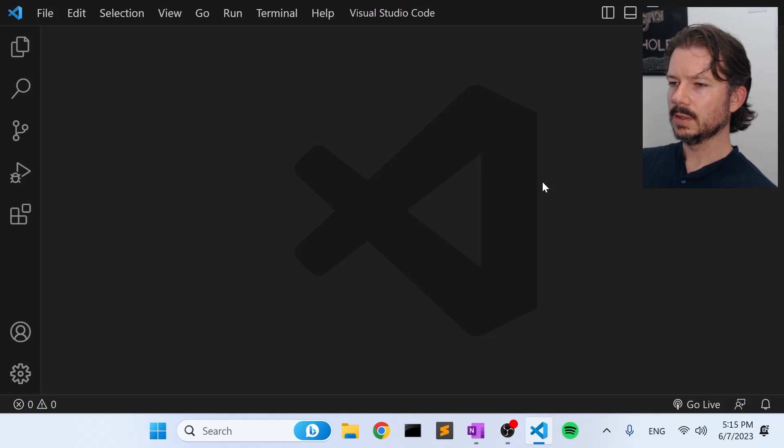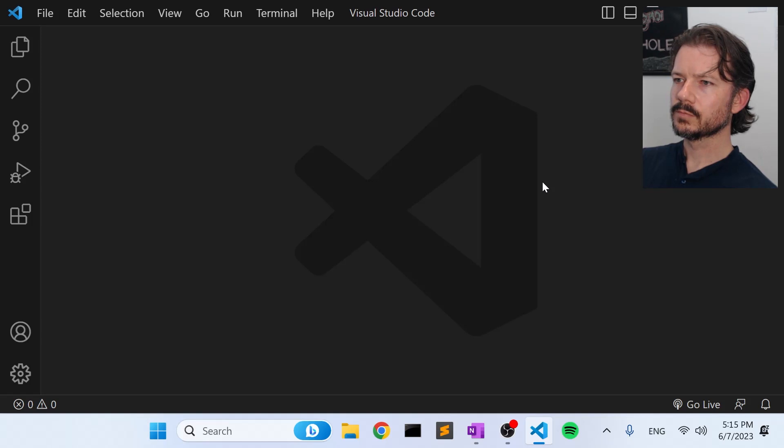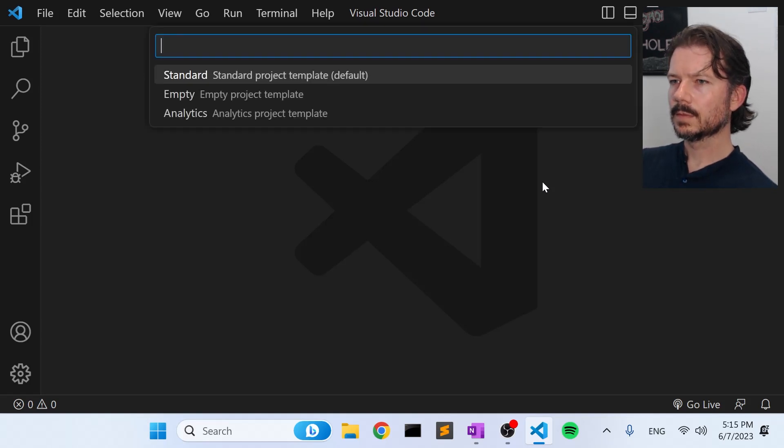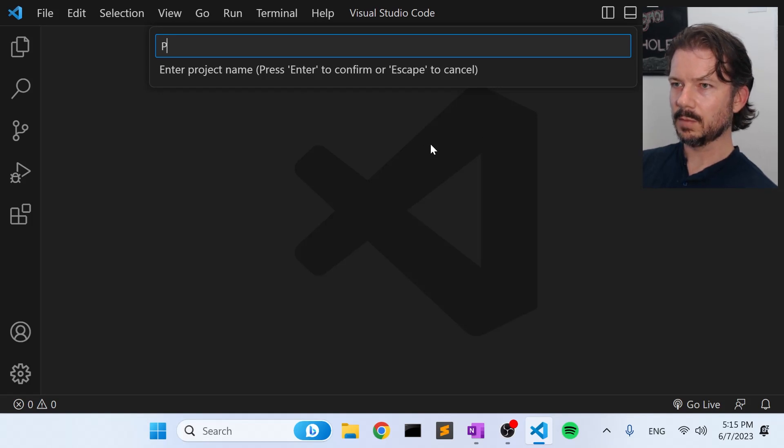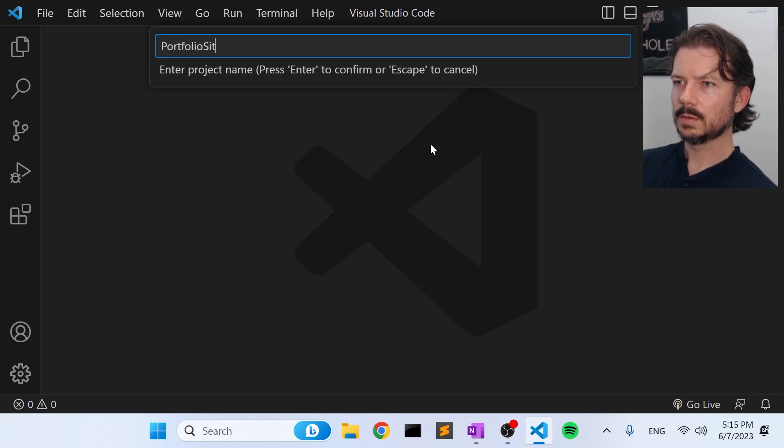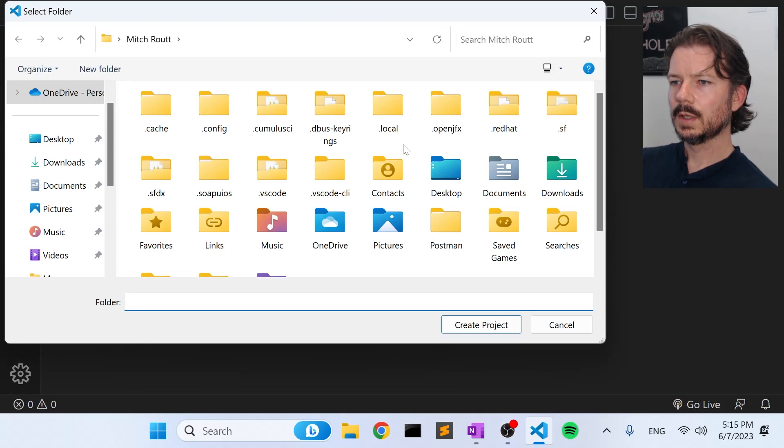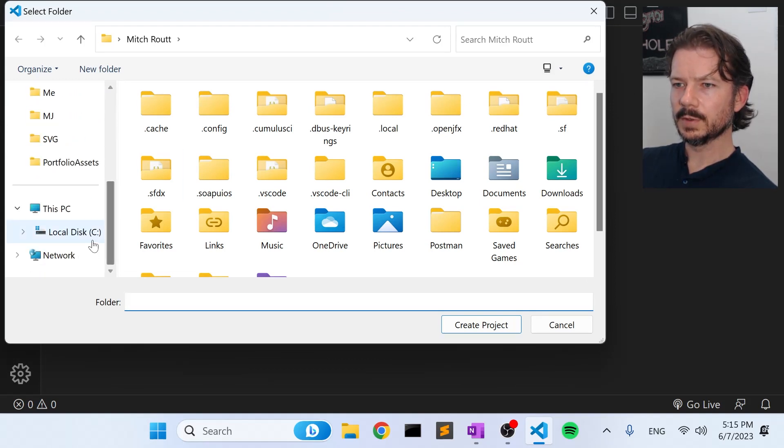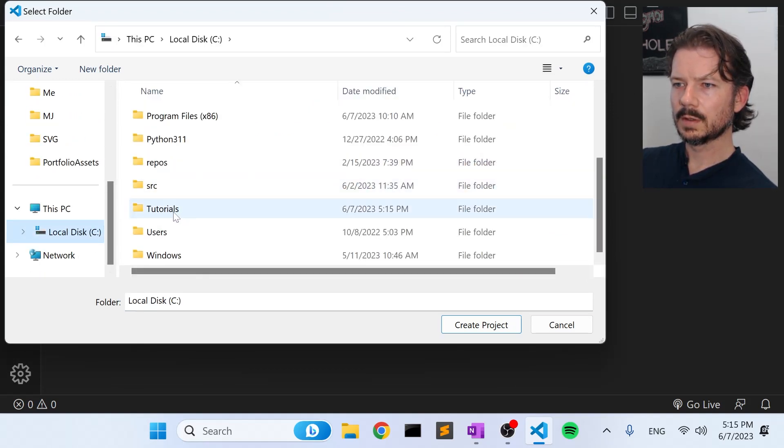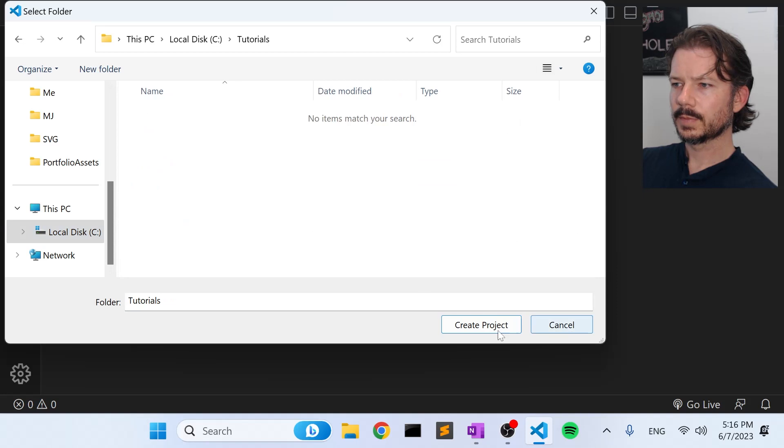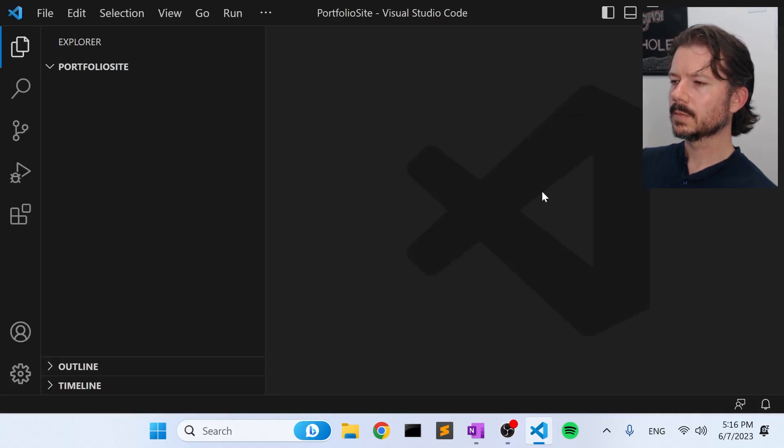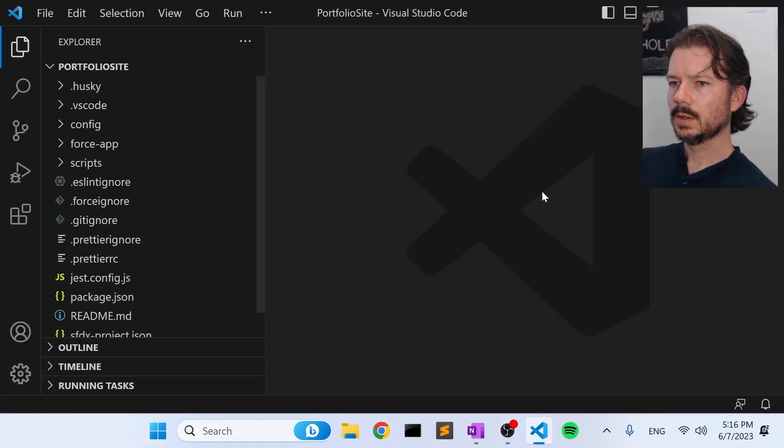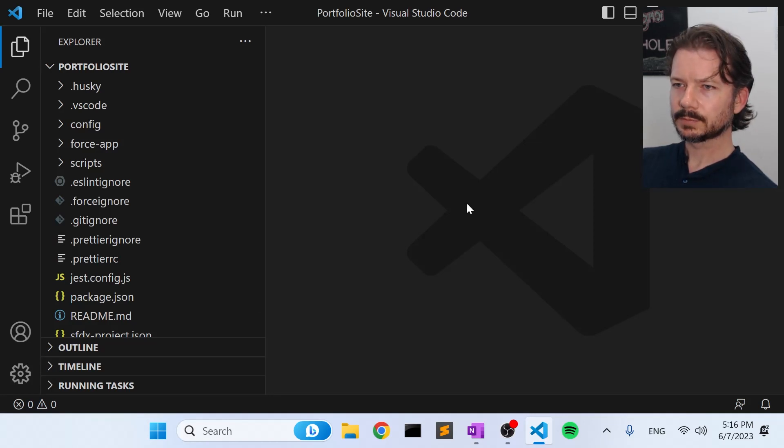It should give us the template selection. We'll just pick Standard, and we're going to call this Portfolio Site. Create Project, and I'll stick this in a folder in the root of C. Okay, so now we have a blank SFDX project.